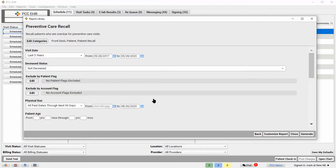The Preventive Care Recall Report gives a lot of options for tailoring your recall list. The first thing I'm going to do is use the Exclude by Patient flag filter to exclude patients who have transferred, are deceased, or are otherwise no longer being seen at my practice.